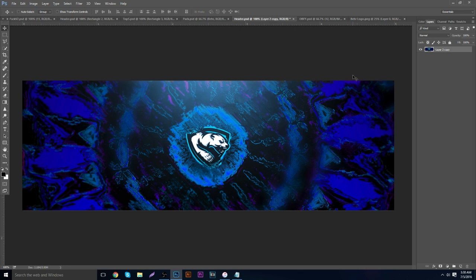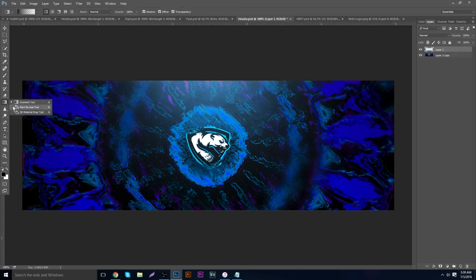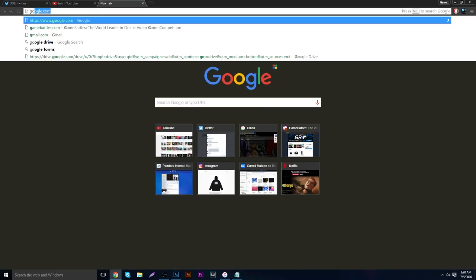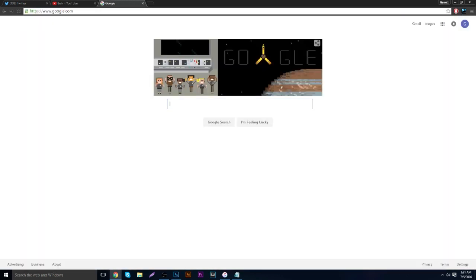I'm going to start with a new header template. The size is 1500 by 500, the DPI is 300, and I'm starting with a black background.